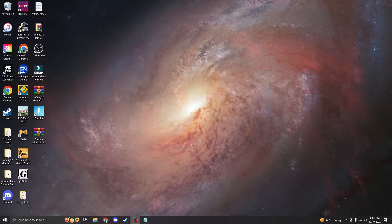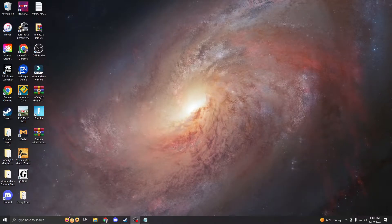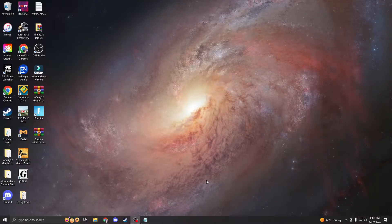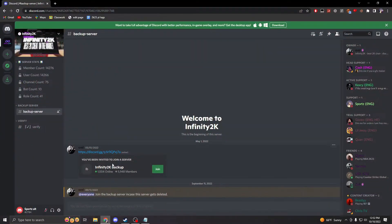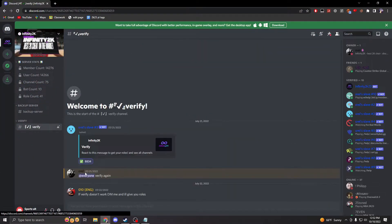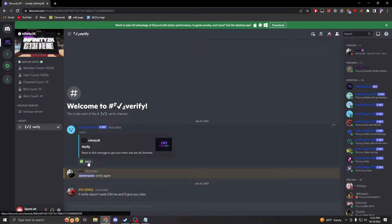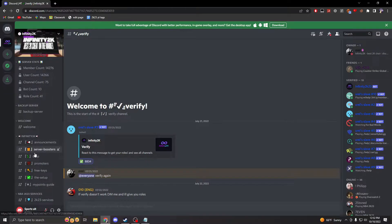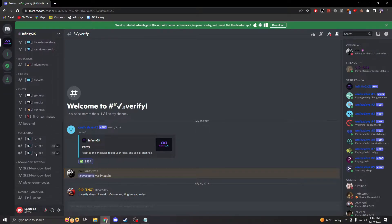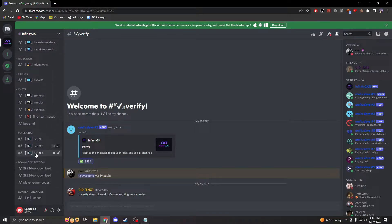First, go to the description and join the Discord server for Infinity 2K. Once you're in, go to verify and then react there. After that, scroll all the way to the bottom until you see the 2K23 tool download.